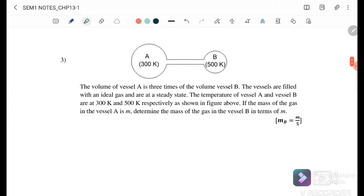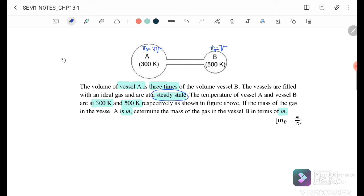Given: Vₐ = 3V, V_b = V, Tₐ = 300 K, T_b = 500 K. The mass of gas in vessel A is m. Determine the mass of gas in vessel B in terms of m. Since it's steady state, Pₐ = P_b. Using P = nRT/V and substituting n = mass/molar mass, we set up the equation for both vessels.